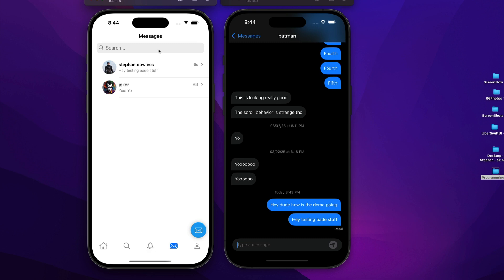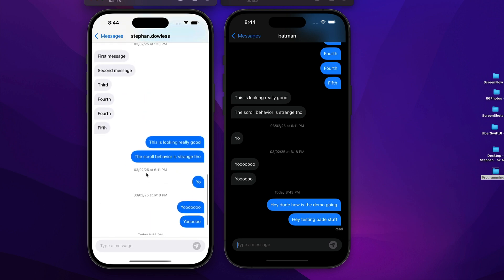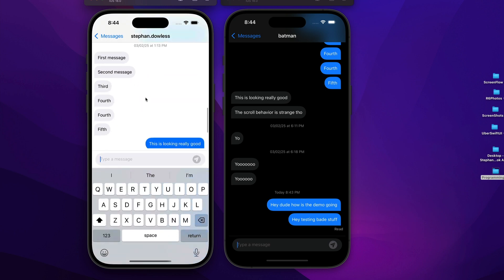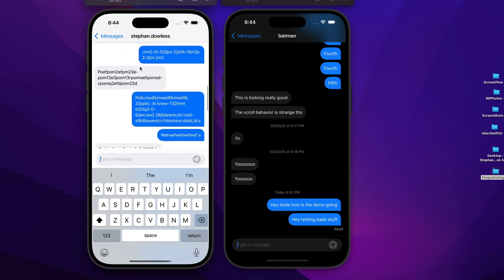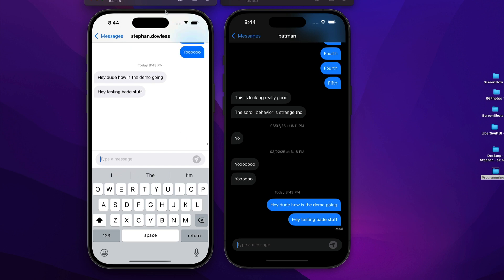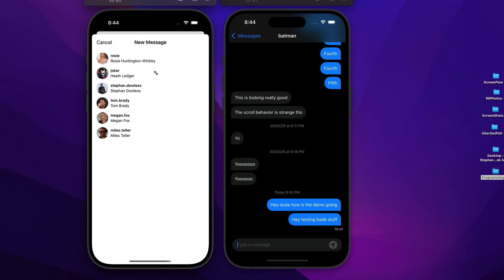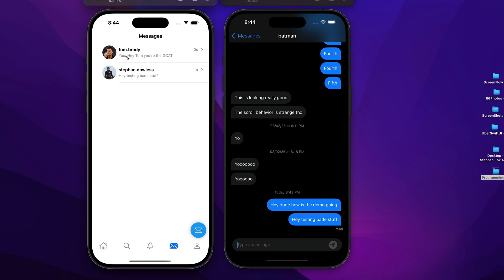You can also delete messages and search for messages. Messages are paginated and have timestamps. The scroll functionality uses the new iOS 18 scroll view APIs, so this is fully built to work with iOS 18. You can also start new conversations — for example, messaging Tom Brady, sending a message, and it shows up immediately in your conversation list.